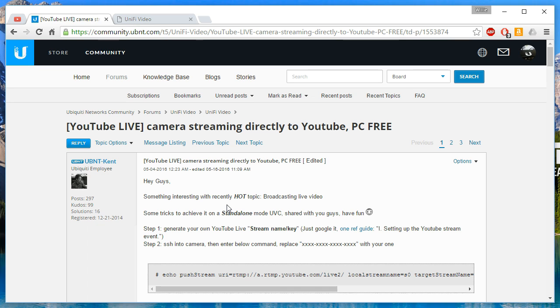What we're going to do in this video is we're going to un-join our G3 from the NVR and put it back in standalone mode. Now you can have both, but there's a little different configuration. This particular camera is actually going to travel around the state and possibly the country with me and do live streams all over the place. So I'm going to have it in standalone mode.